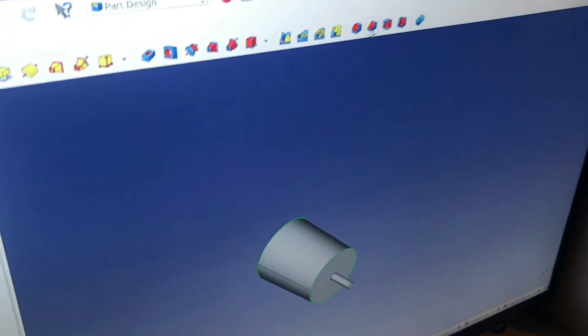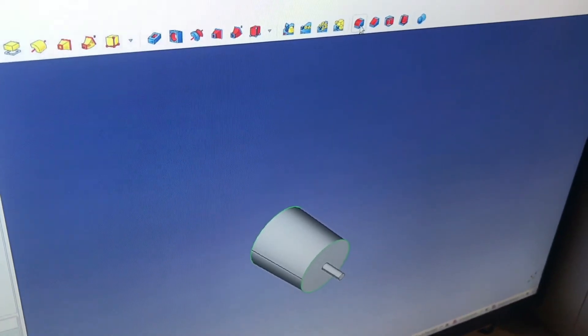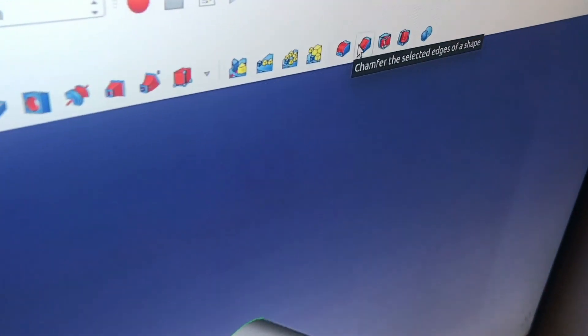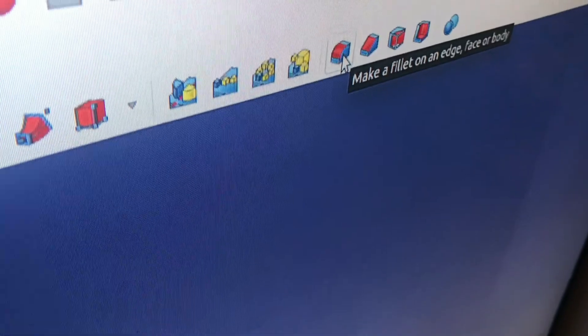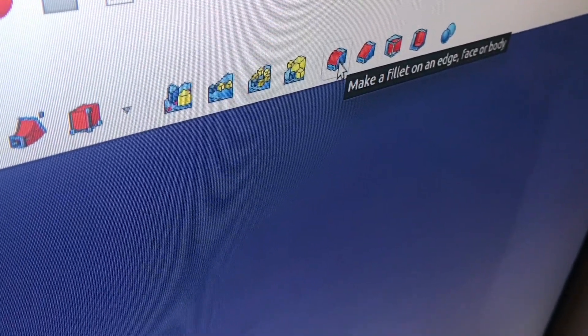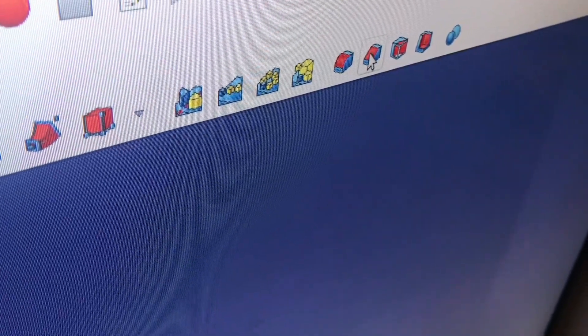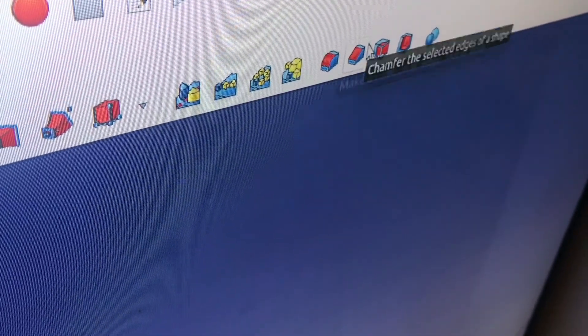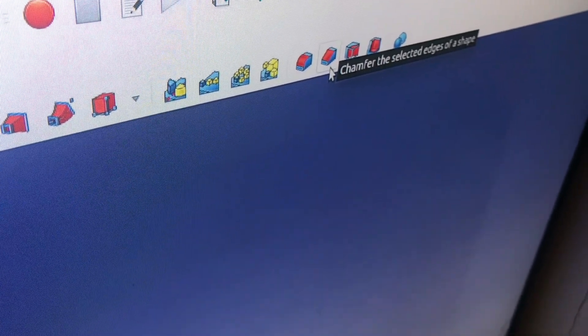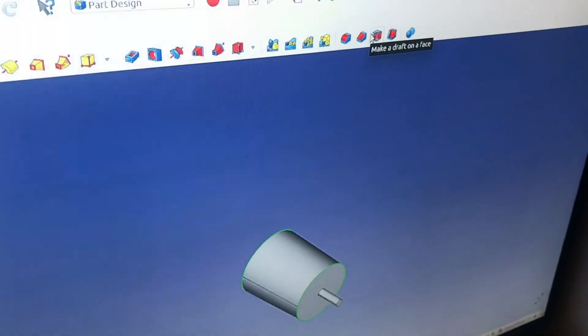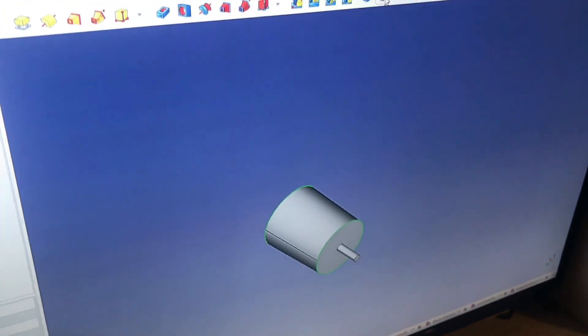And then there's two different buttons here. There's one that says chamfer, which is right here, and then there's one that says radius or fillet. Now the difference between a chamfer and a radius is the chamfer creates a flat. It's going to be flat, but a radius is rounding. It rounds the corner.